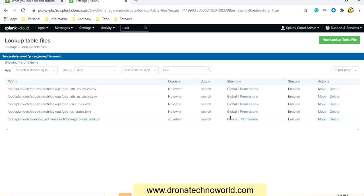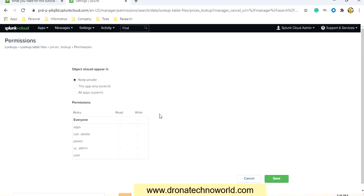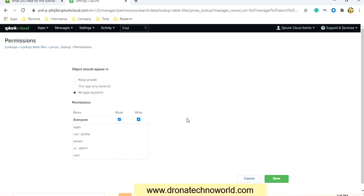But this is a private file. We have to share this file with all applications. To change the permissions, click on Permissions and select the option All Applications, then provide what permissions you would like to grant.